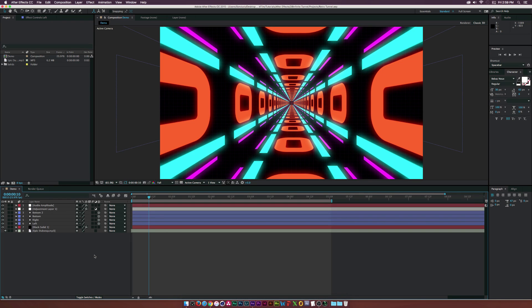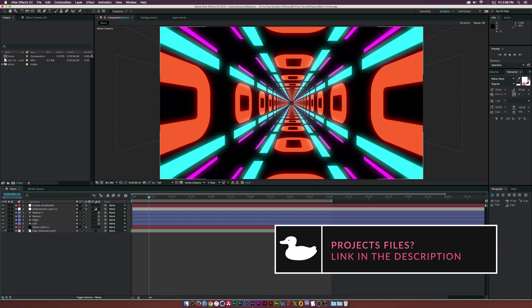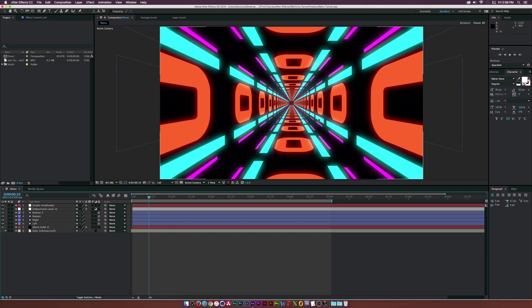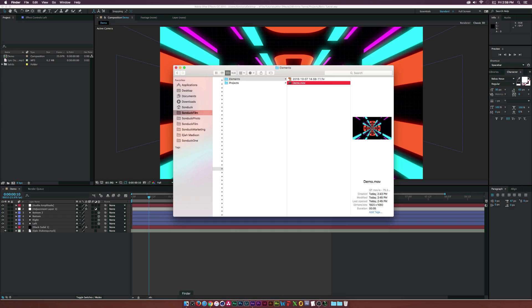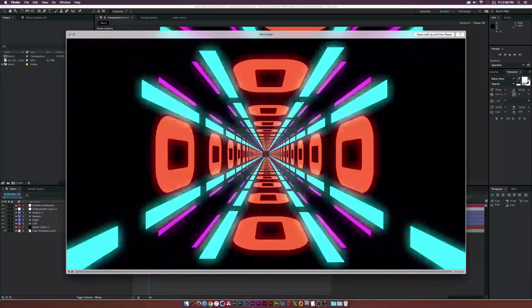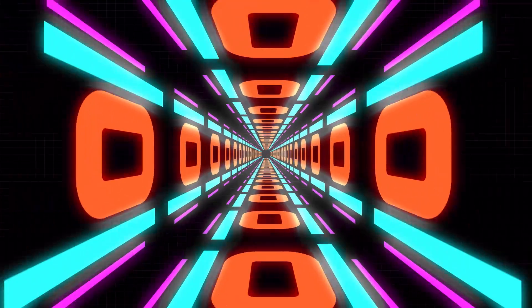Hey, what is going on internet — Josh Noel from Sunduck Film. Today I was messing around in After Effects because we're getting hit by a hurricane here in Florida, and I was playing around and wanted to create this infinite loop which turned out to be a tunnel. I think it's really cool — we've been messing around with shape layers recently on the channel, and I wanted to explore this further and create this infinite loop.